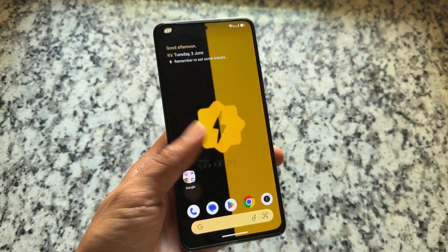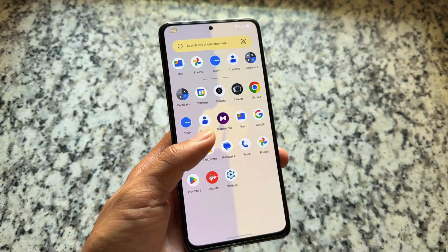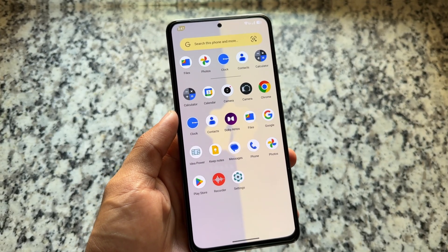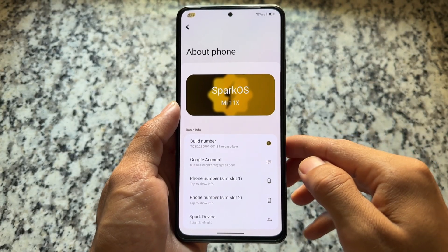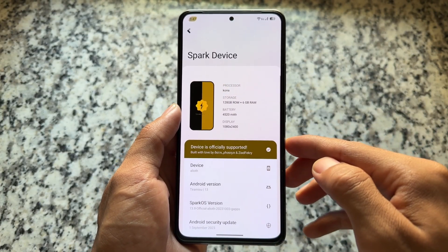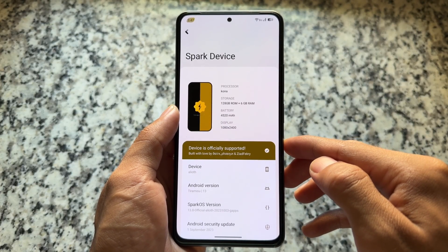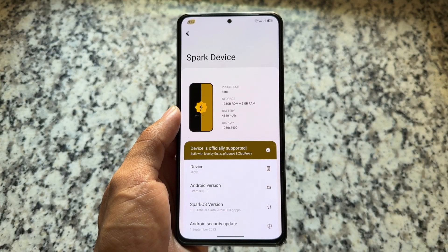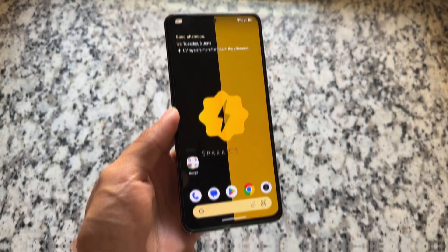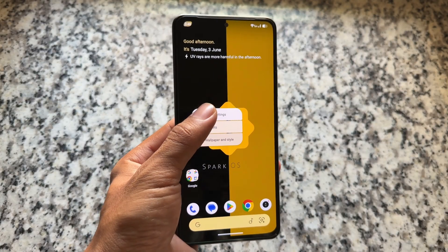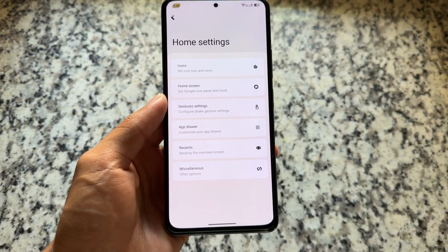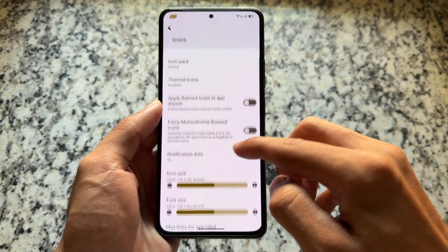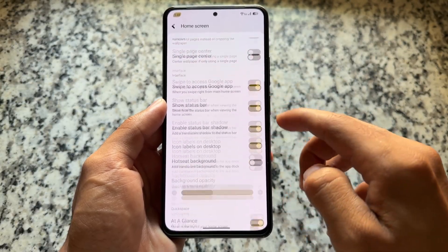If you're looking forward to a custom ROM that brings something exciting — I'm talking about SparkOS — unfortunately it's not available for many devices, including ones released last year or this year. It's been a long time since the last update. I'm using Android 13 and Android 16 is almost here. But if your device is old and you can install SparkOS, go try it out — even in 2025 it brings something exciting.